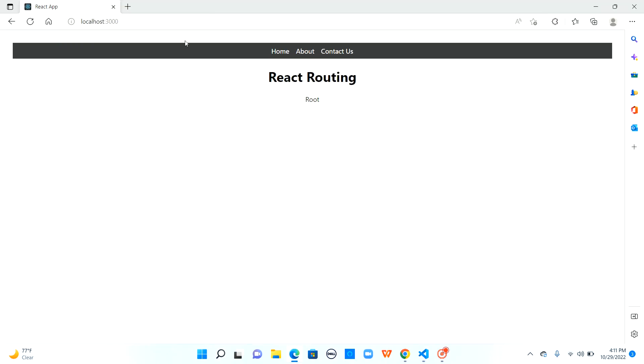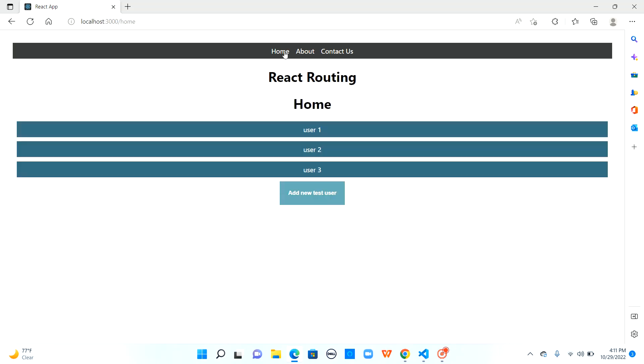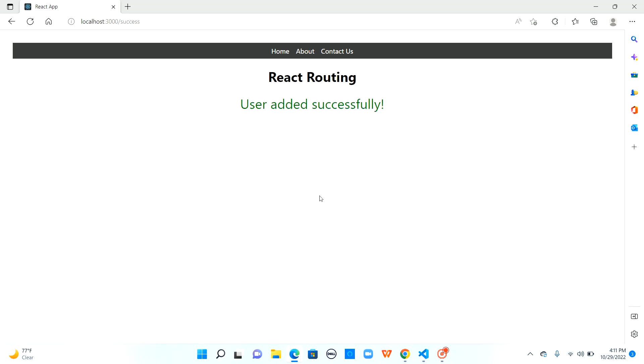So initially we were in the root of this application and when I click on home we navigate to slash home and now I'm clicking on add new test user. Since we are eligible to add another user because we did not meet max users it is navigating to success. So we moved to slash success.